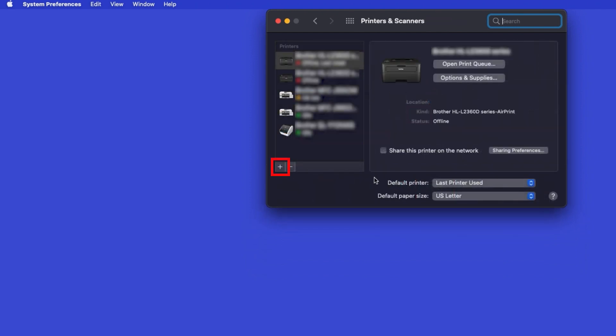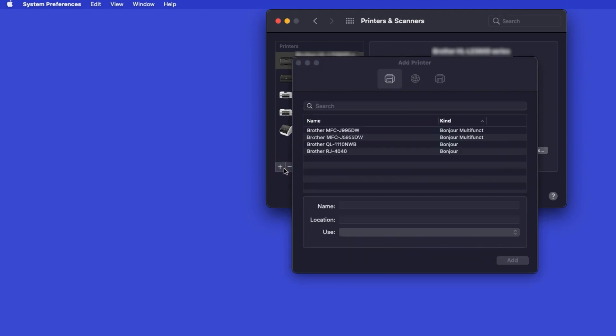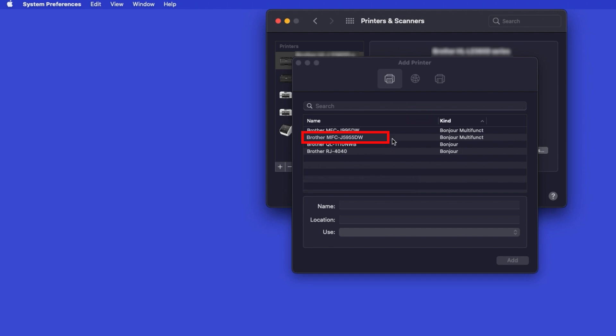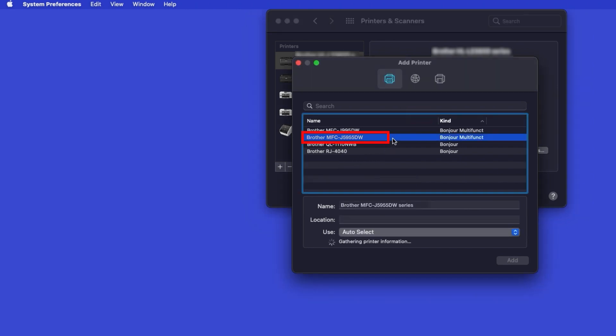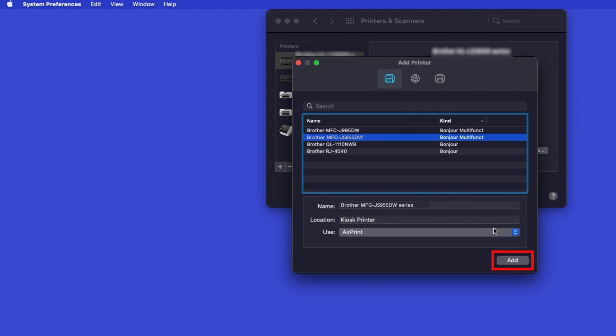Click the plus button located below the printers list. Your machine should now display in the Add Printers window. Select your Brother machine from the list. In the Use drop-down, verify that AirPrint has been selected. Then click Add.